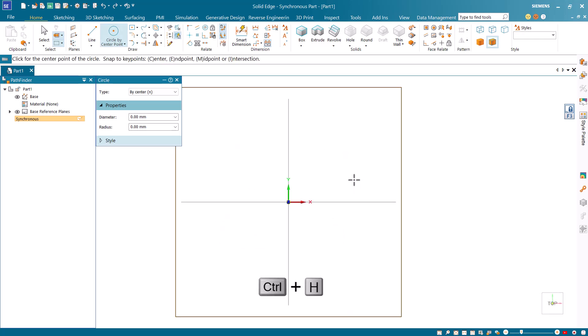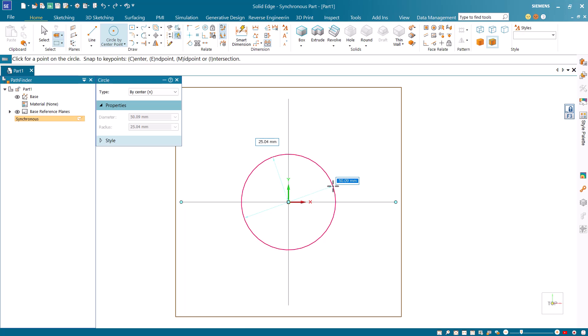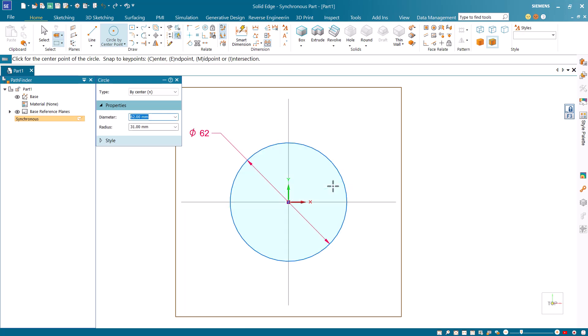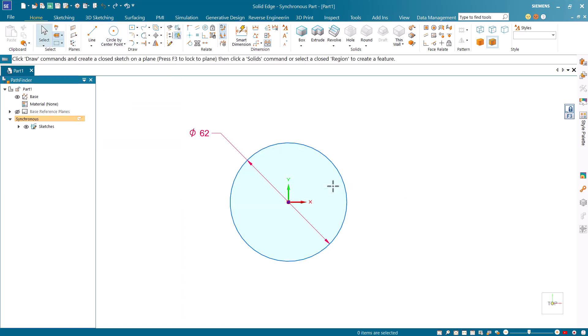Press Ctrl H to orient the selected plane parallel to the screen. Next, click at the origin to start drawing the circle. Type in 62 as the diameter and press Enter.